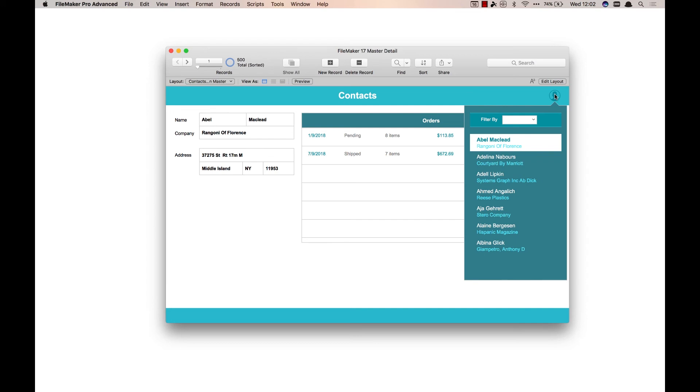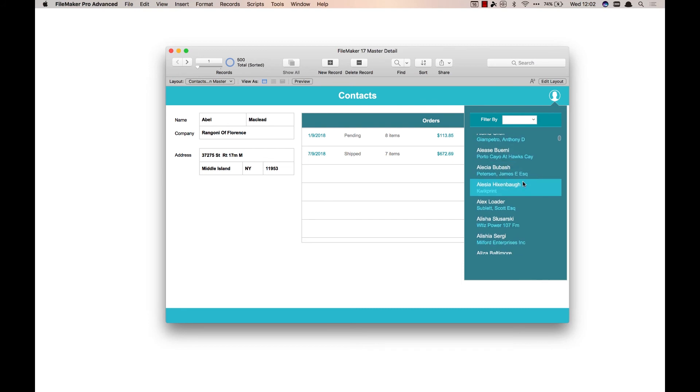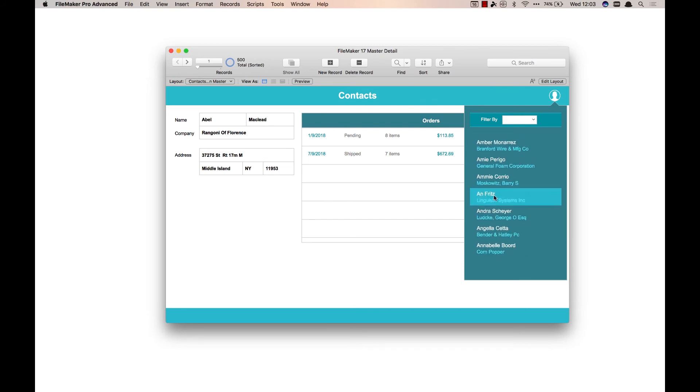So in this case a popover makes a lot of sense because you're staying on the same layout, it's just an object on the layout. And when you click on a record, it's going to affect what record you're on on the layout that you're on.